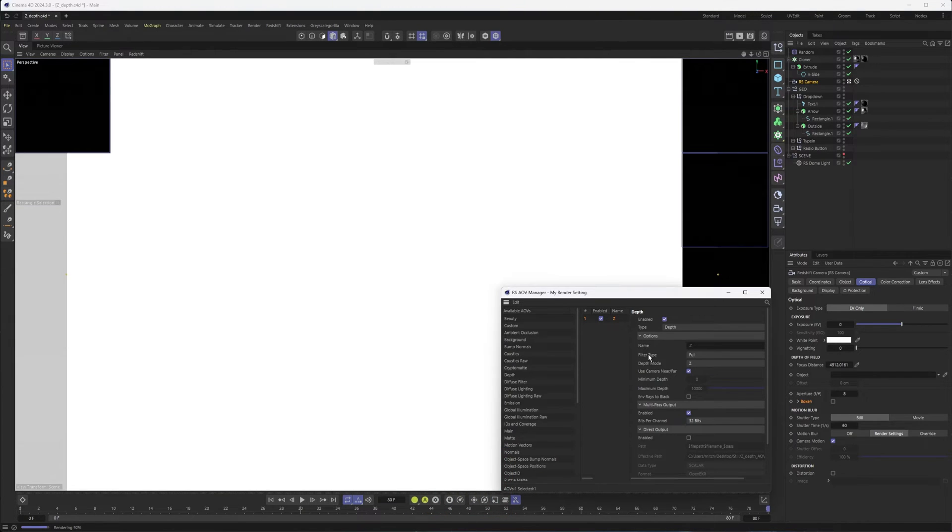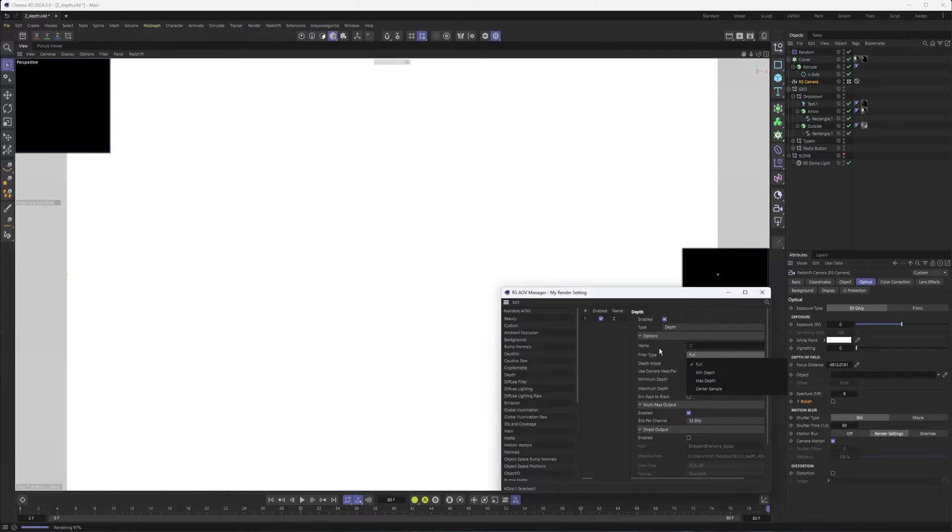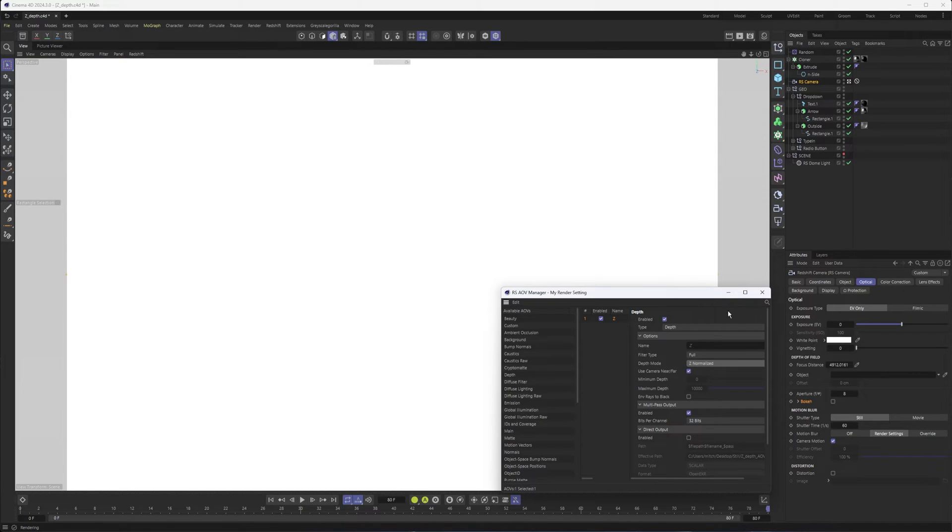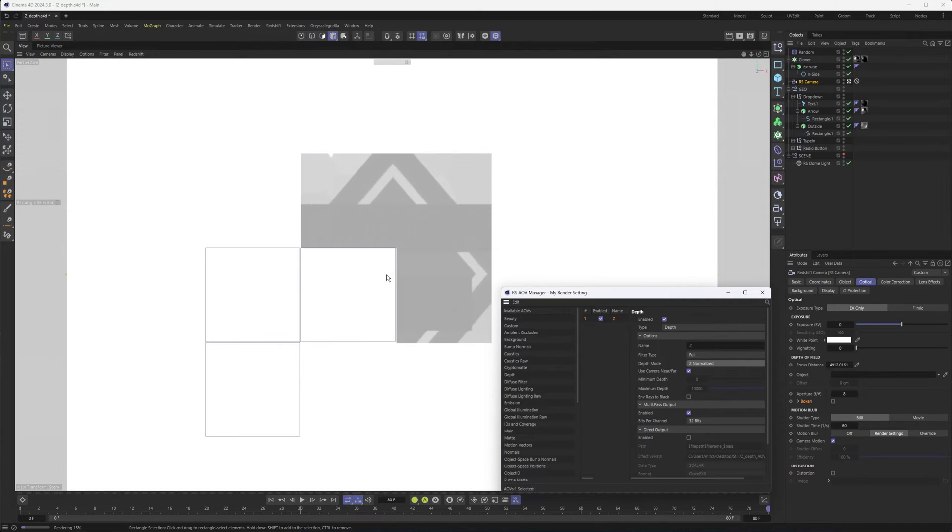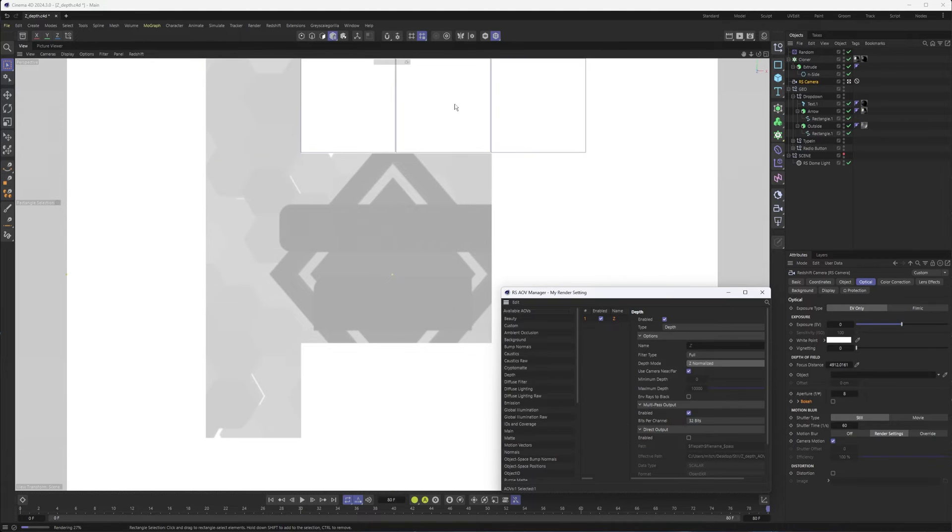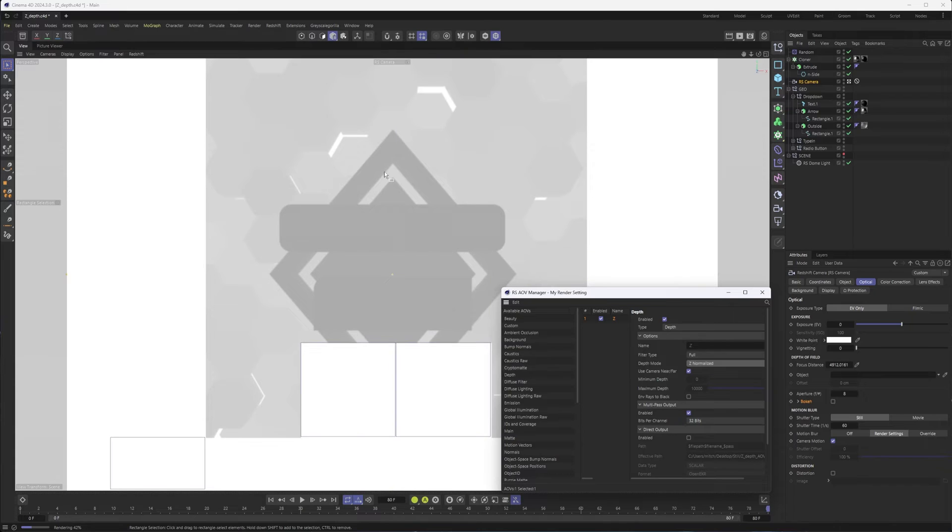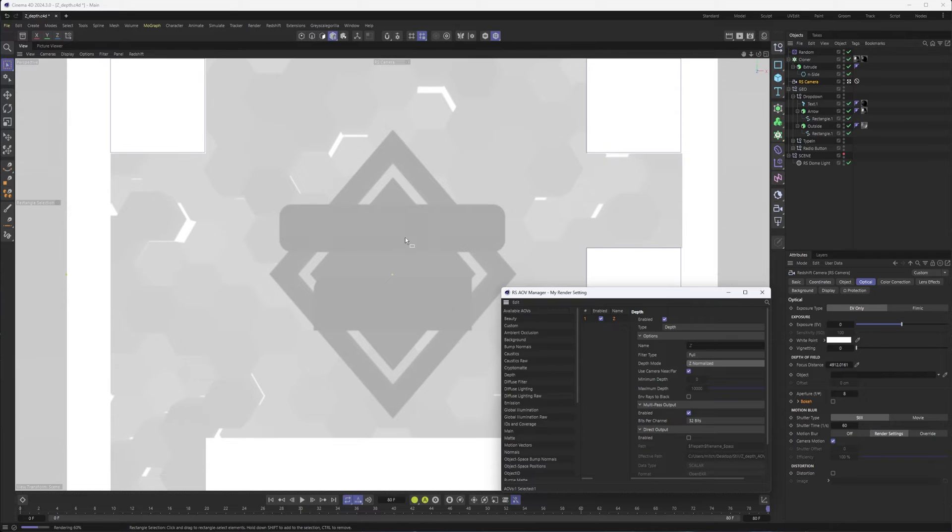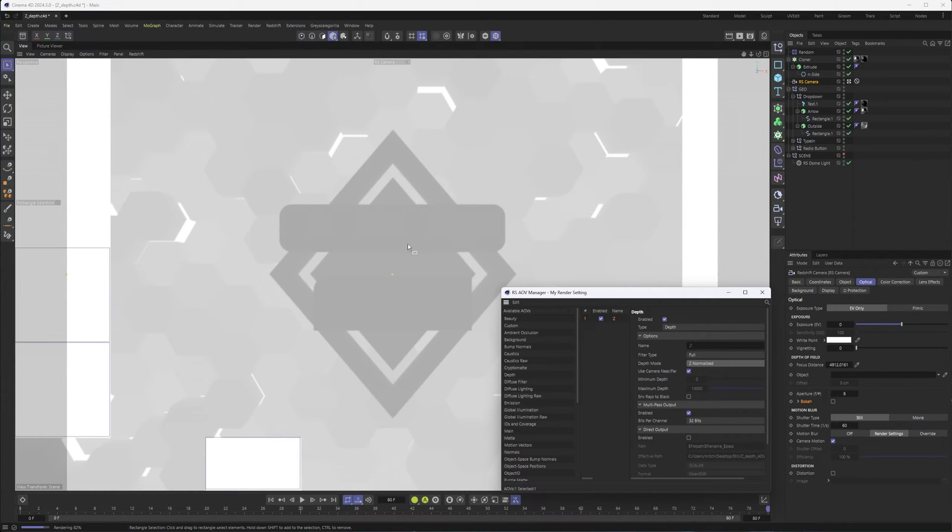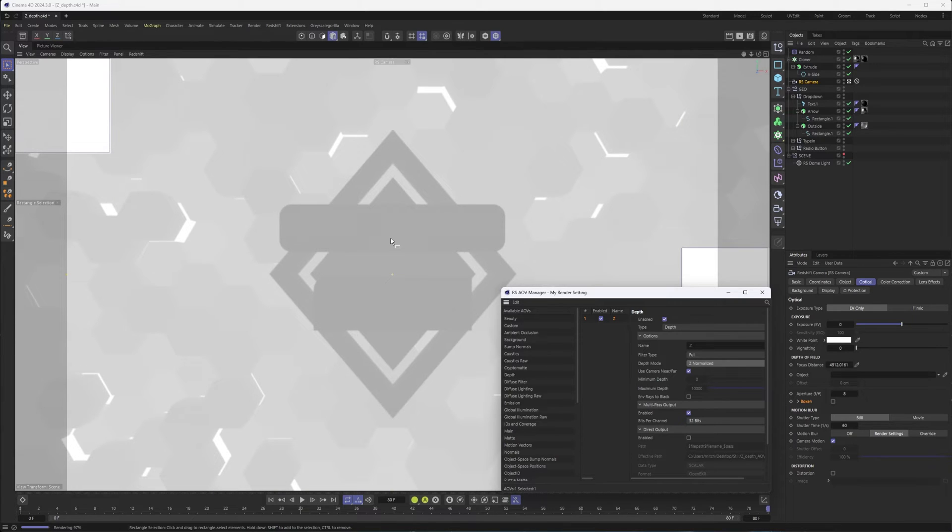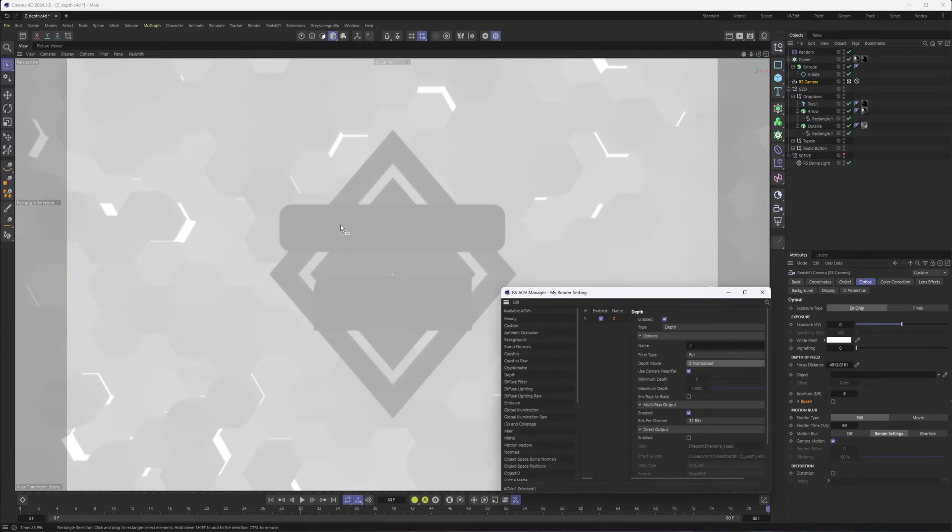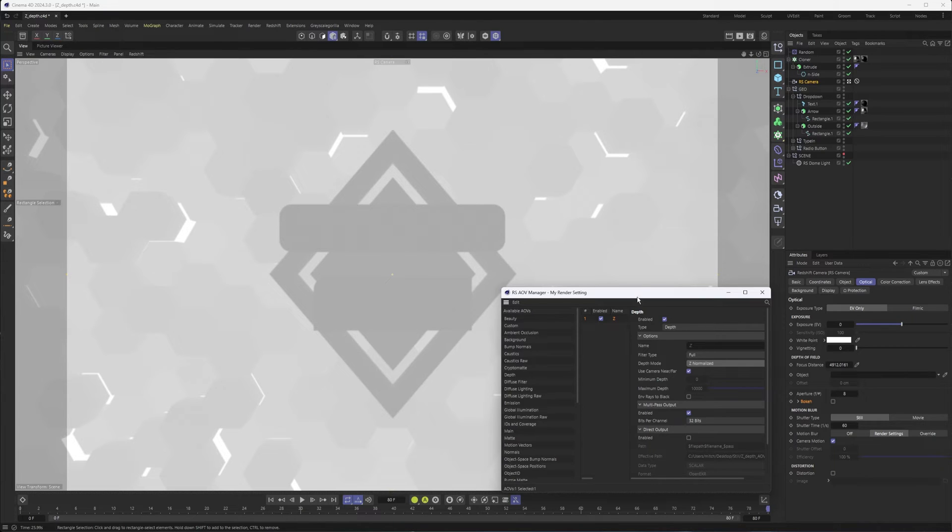Now, initially, you're not going to see anything. And that's because for the filter type, actually I'm sorry, the depth mode, we want to switch it from Z to Z normalize. And that should give us a little something here to kind of get started with. And actually, we could probably make this work by applying the levels to it. Because essentially, what we want with our depth pass here is a nice gradient where objects that are closer to the camera are darker, and things are going to get lighter as they get further away. And so you really want a wide range of values in your depth pass in order to apply depth of field and have a lot of control over it.